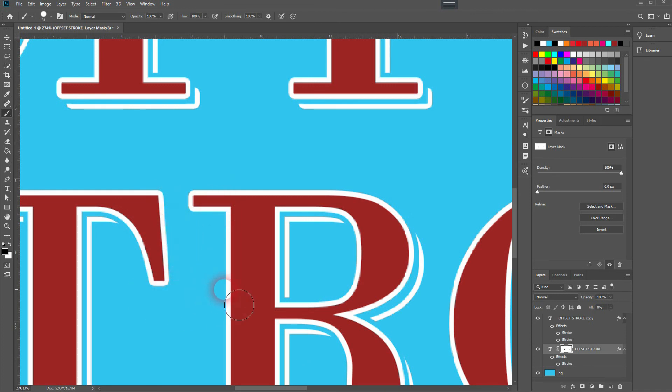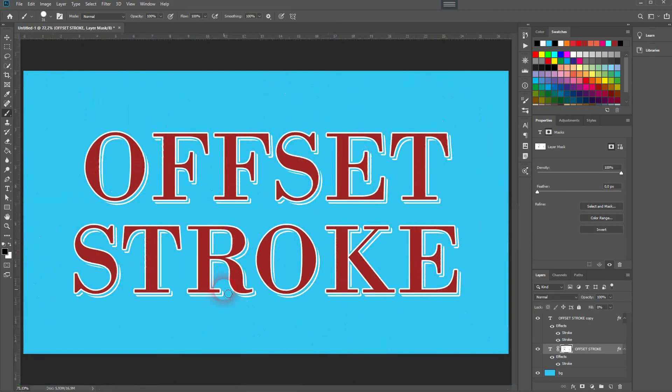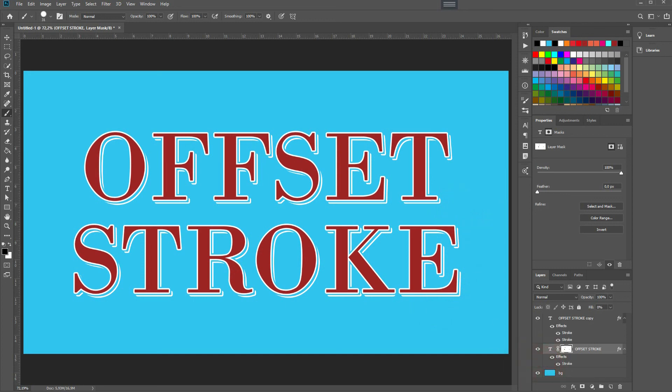And this is it—this is how you can create this offset stroke effect in Adobe Photoshop. Thank you for watching, and I'll see you next time.